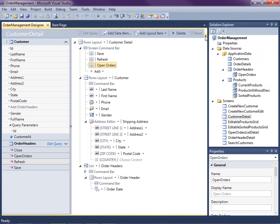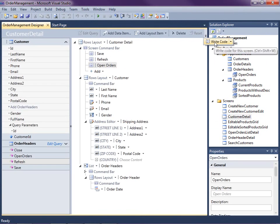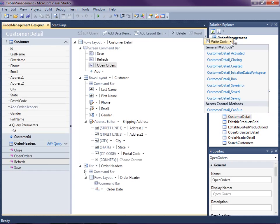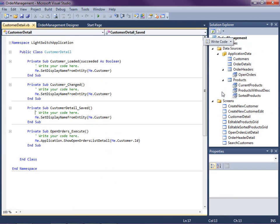So what we're going to do is we're going to go up to the top of the screen designer here and I have a small resolution but normally you'll see this write code button. Drop that down and you'll notice here are all of the methods that you can add code to on the screen. So what you'll notice here is you'll see the saved method.